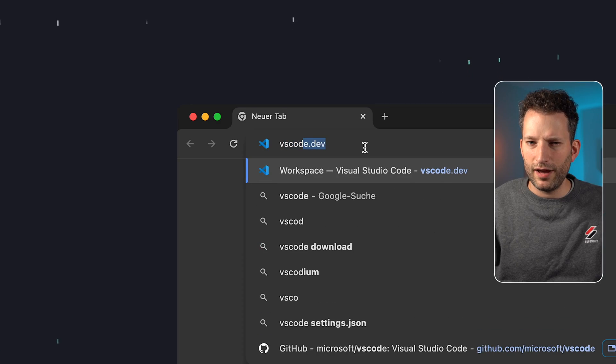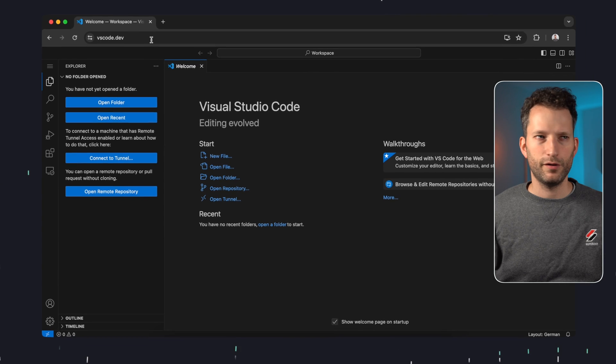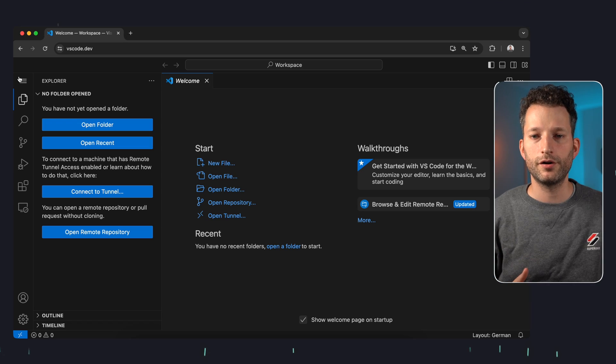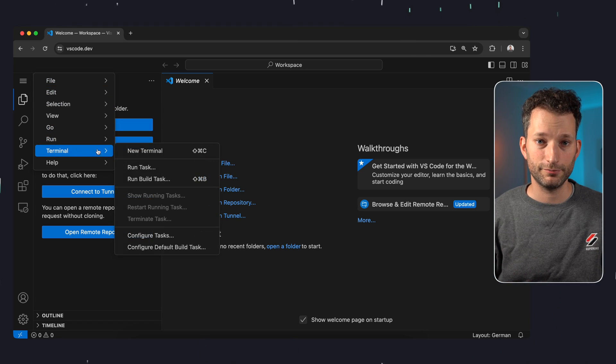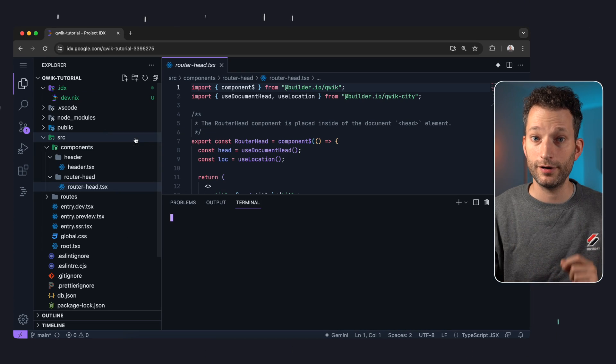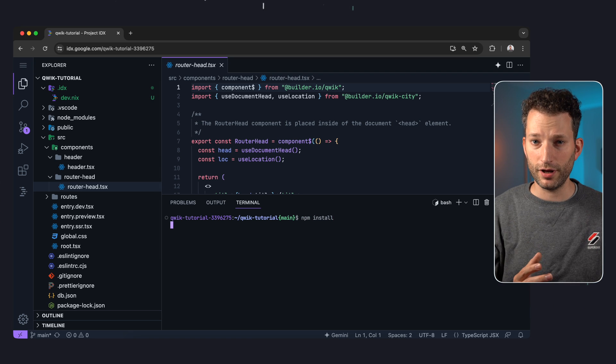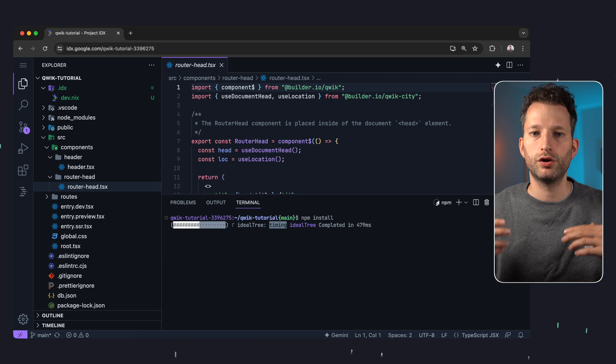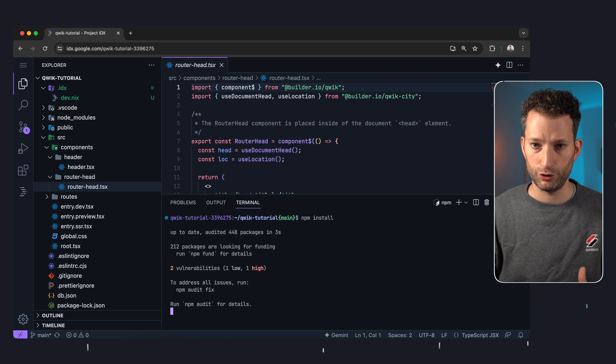IDX feels like VS Code in a browser, but that's already available at vscode.dev — so what's the difference? Well, if you want to start a terminal in VS Code in a browser, that won't work because it's just the application running in your browser. With Google IDX, however, it will. IDX is not just a code editor but also provides you with a so-called workspace for each project, and this workspace runs on a Linux VM — and that's pretty cool.